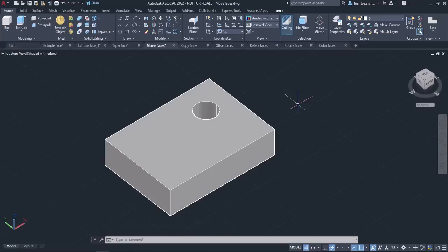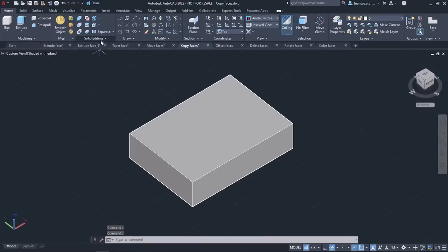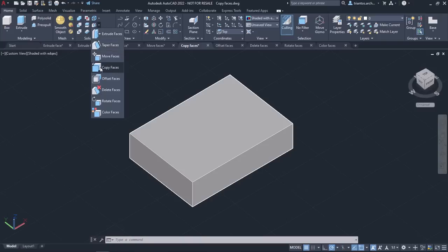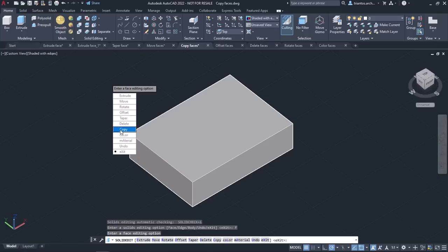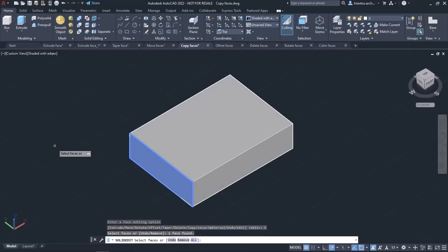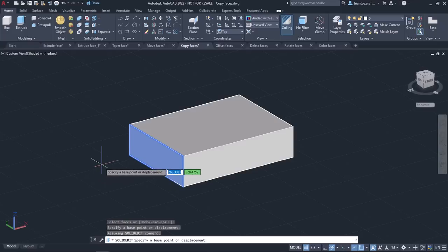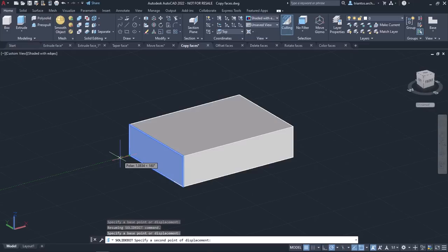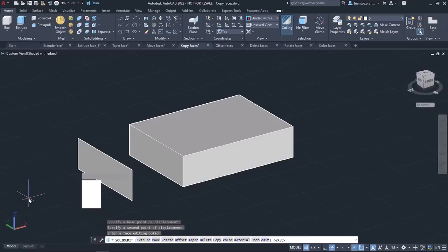Next comes the Copy Faces tool, with which you can copy the faces of 3D objects. The Copy Faces tool can be found in the Solid Editing panel of the Home ribbon. Alternatively, you can type Solid Edit in the command line, press Enter, select Face, and then select Copy. Once the tool is active, I will select the face and press Enter. I will click on the lower left corner of the surface to specify the base point, then use the reference line to define the direction and click to copy the face. I will press Enter twice to see the final result.